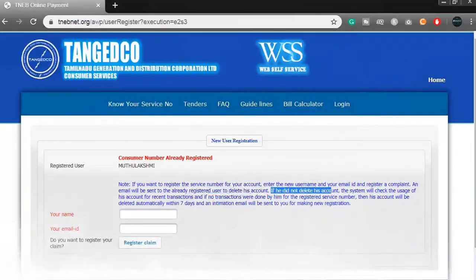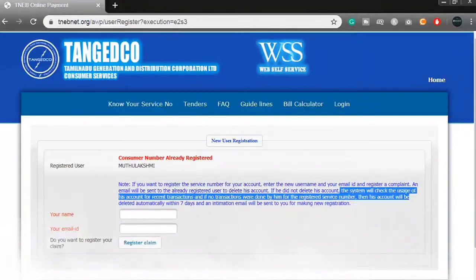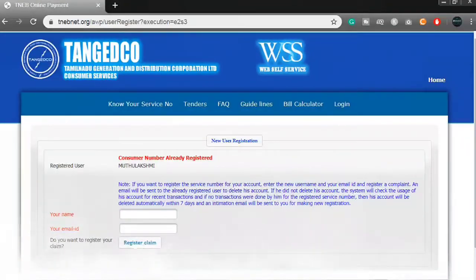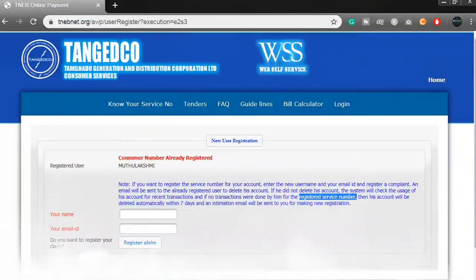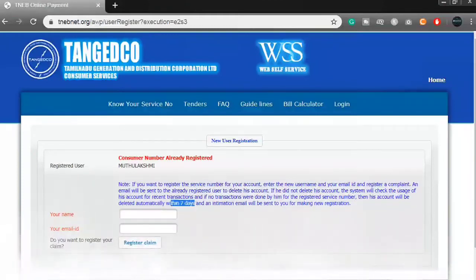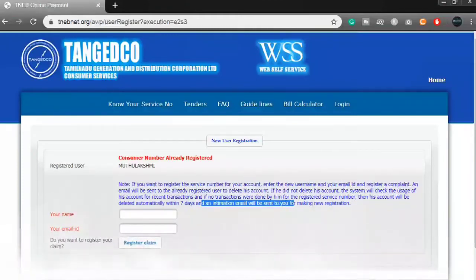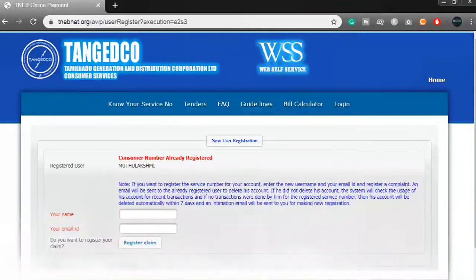Please click on the username and your email. Click on the registration and give the request. Click on the registration number of our account, and when we delete it, we will register the new user.